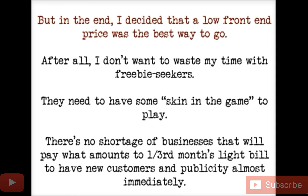I decided a low front-end price was the way to go because I don't want to waste time with freebie seekers. The last thing you want is to run a campaign for somebody and then they stiff you. They need to have some skin in the game. If you're brand new and want a testimonial, I guess you could do it for free, but there's no shortage of businesses that'll pay what amounts to one third of a month's light bill to get new customers and publicity almost immediately.